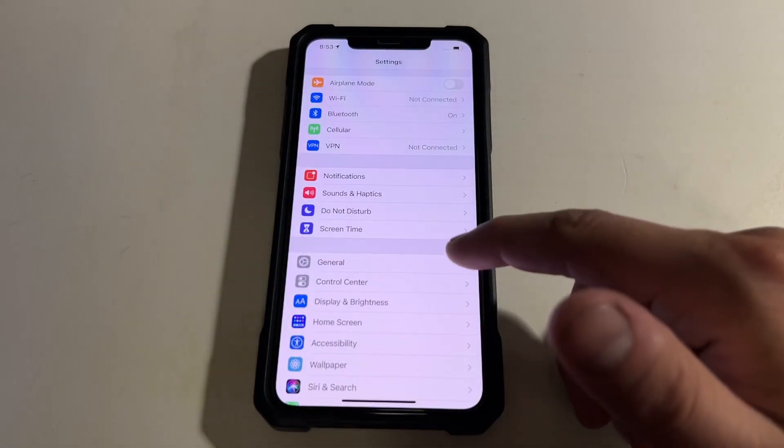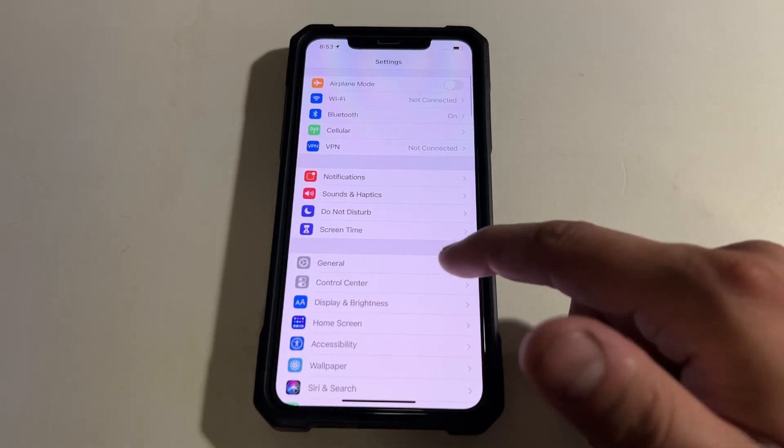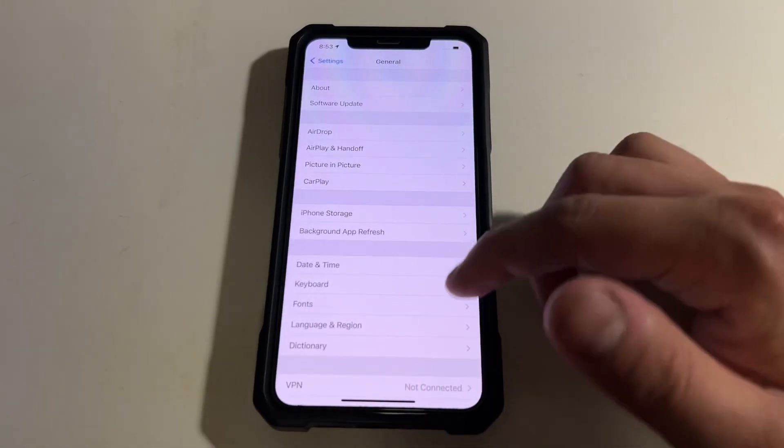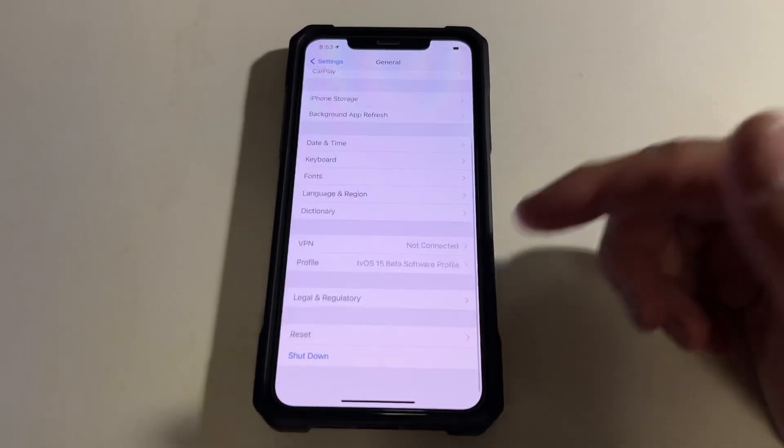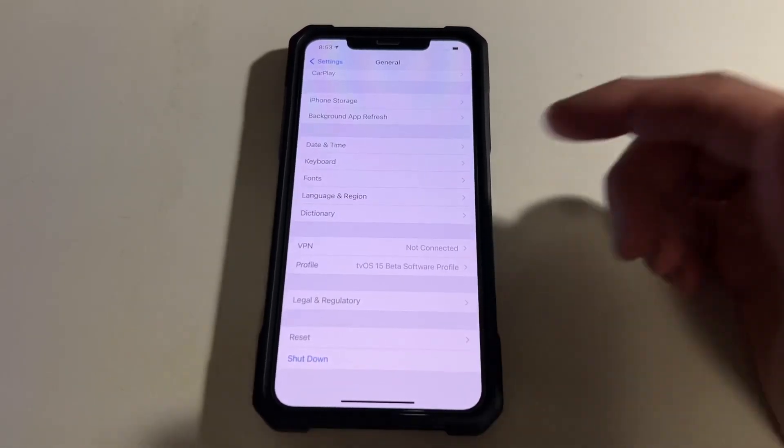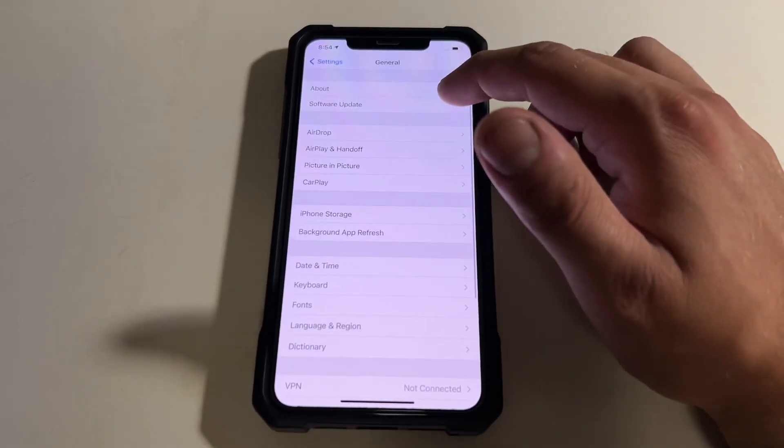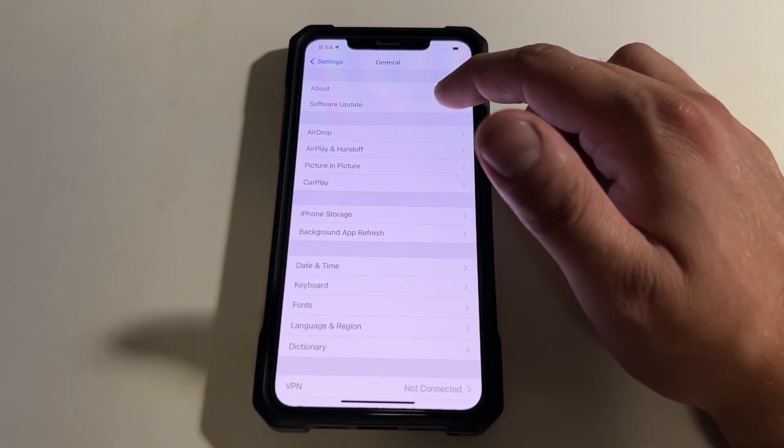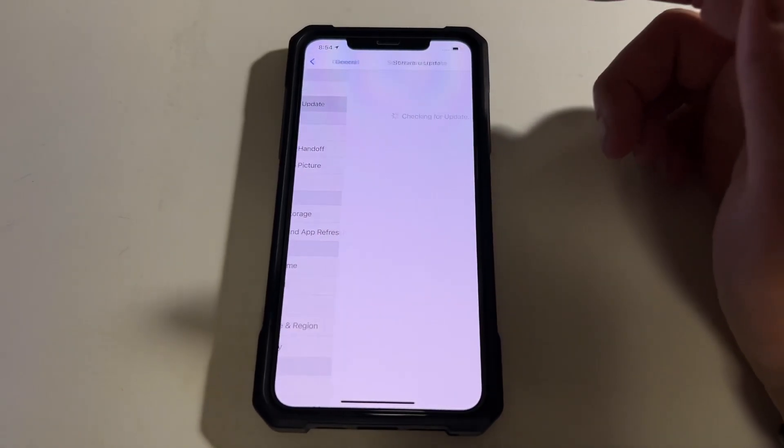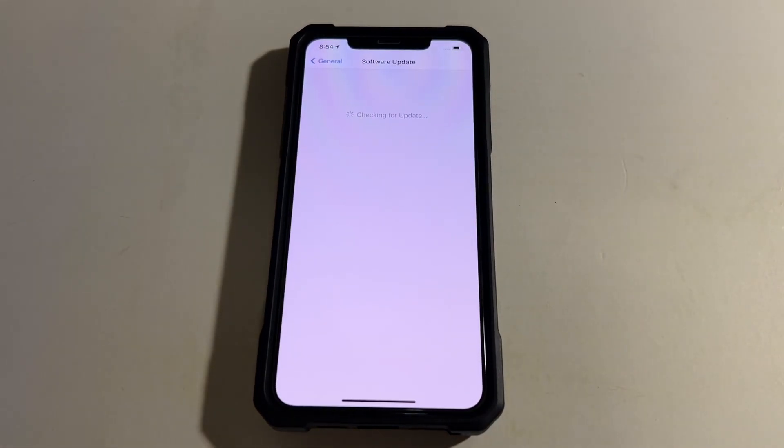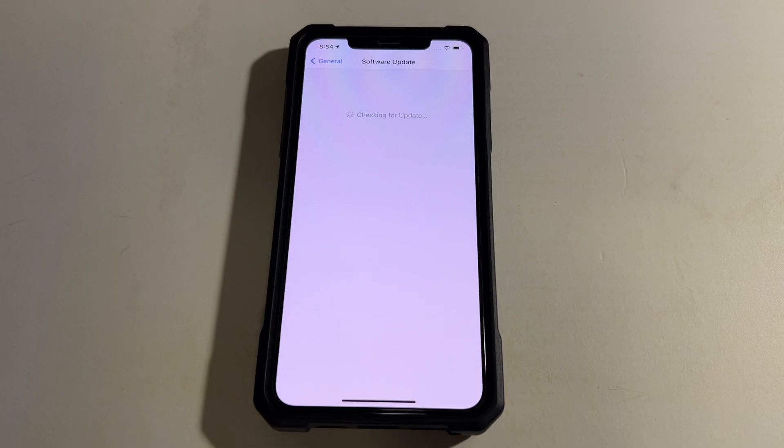All right, so now that it booted back up, let's see, everything should be. So it's showing it again. And let's go to the software and see what it does. It should be back to not seeing that update.